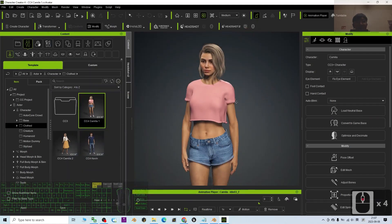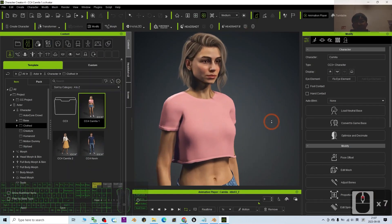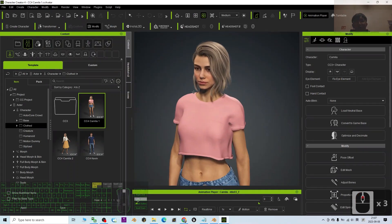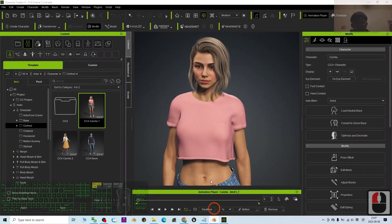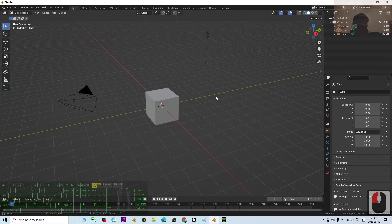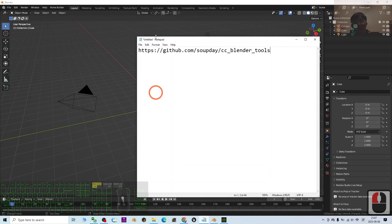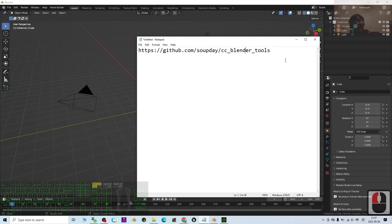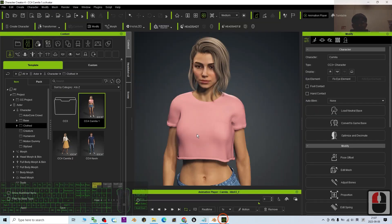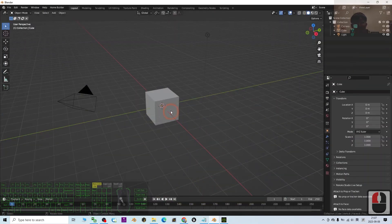Hey guys, my name is Freedom. Today I'm going to show you how to import the CC4 avatar — the Character Creator 4 avatar — into Blender 3.6. In this tutorial I'm going to show you two methods: the first method is with the CC Blender Tools plugin add-on, and the second method is how to import the CC4 avatar into Blender without a plugin.